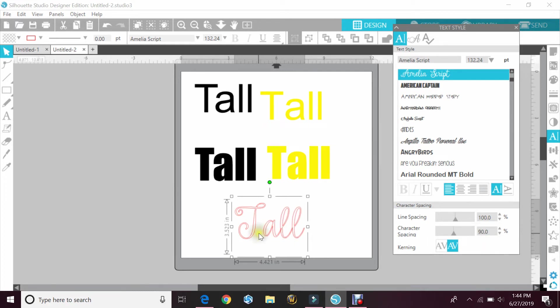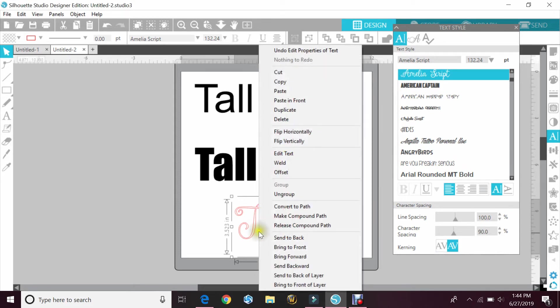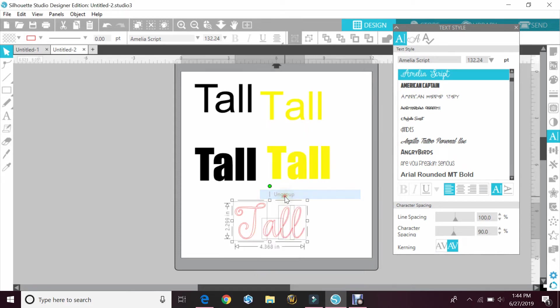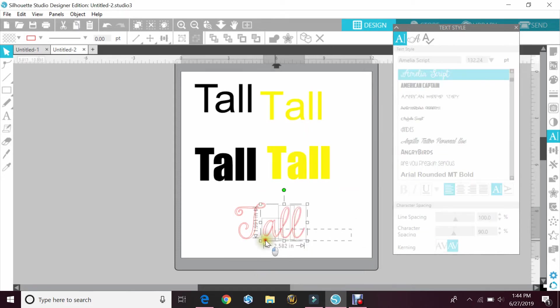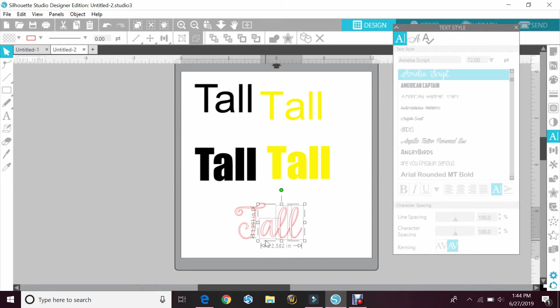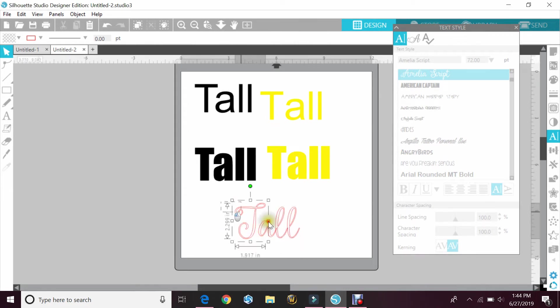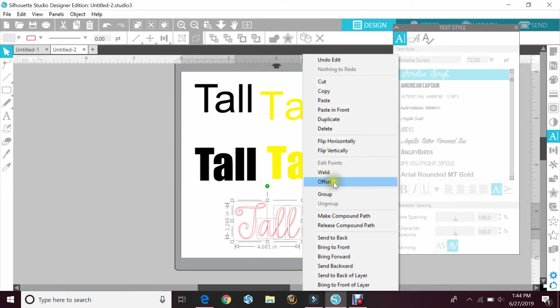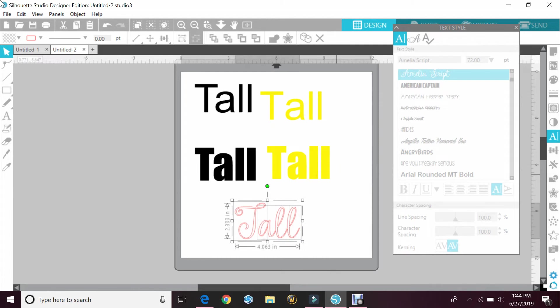And then if you still wanted that T and that A to be closer, you would have to ungroup and then move one of them over to the other side. Then you can just select them all and right-click to weld.